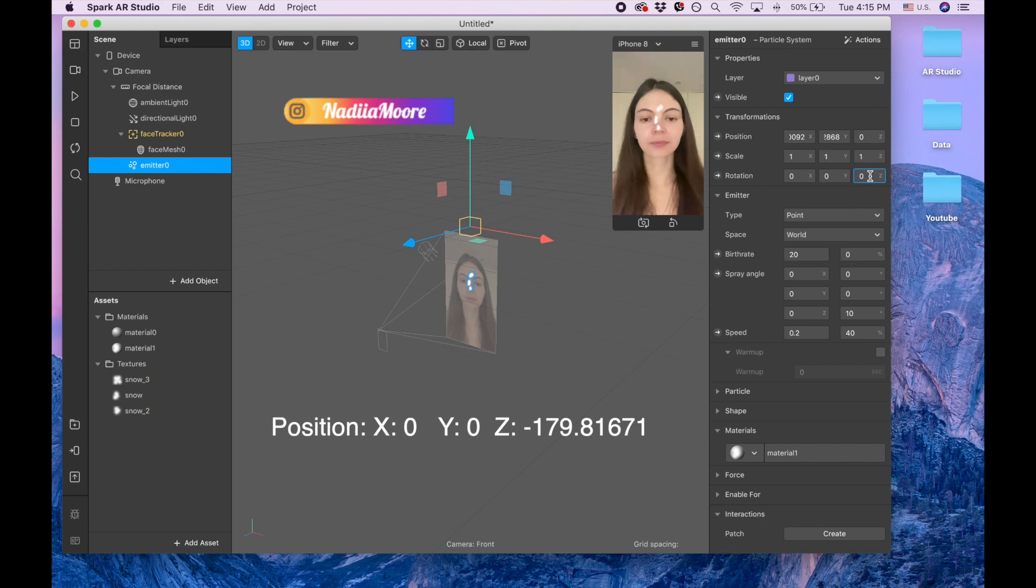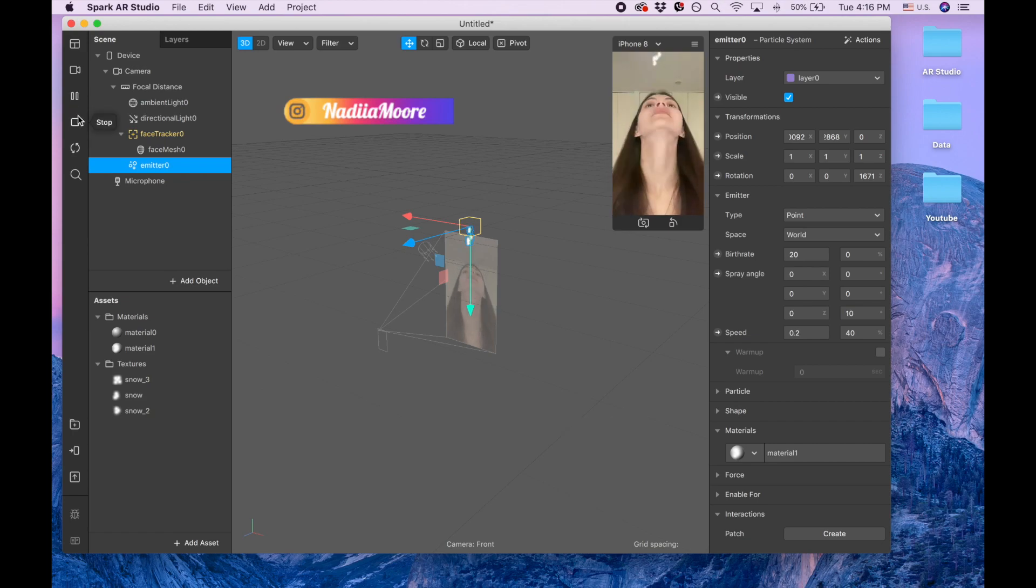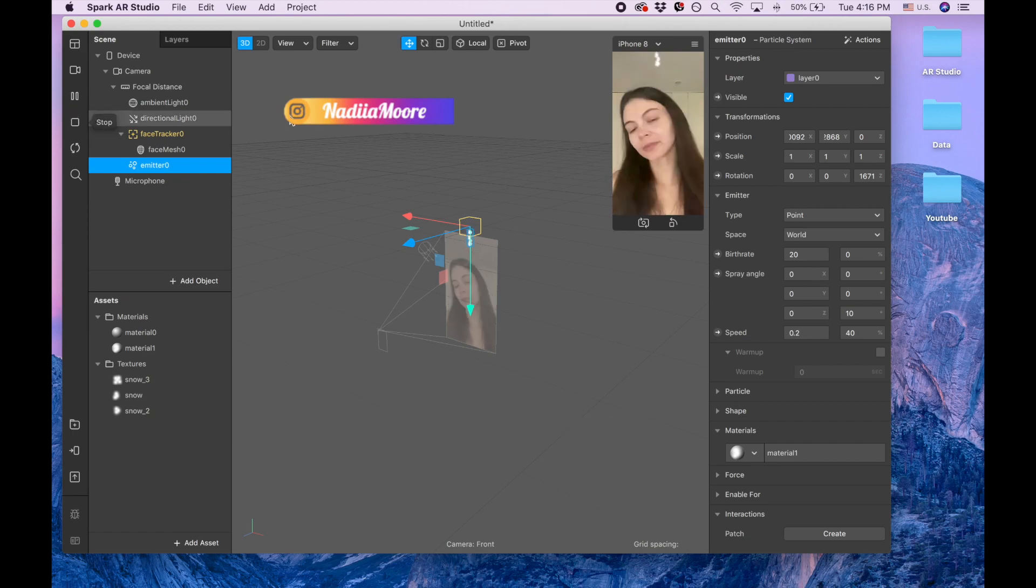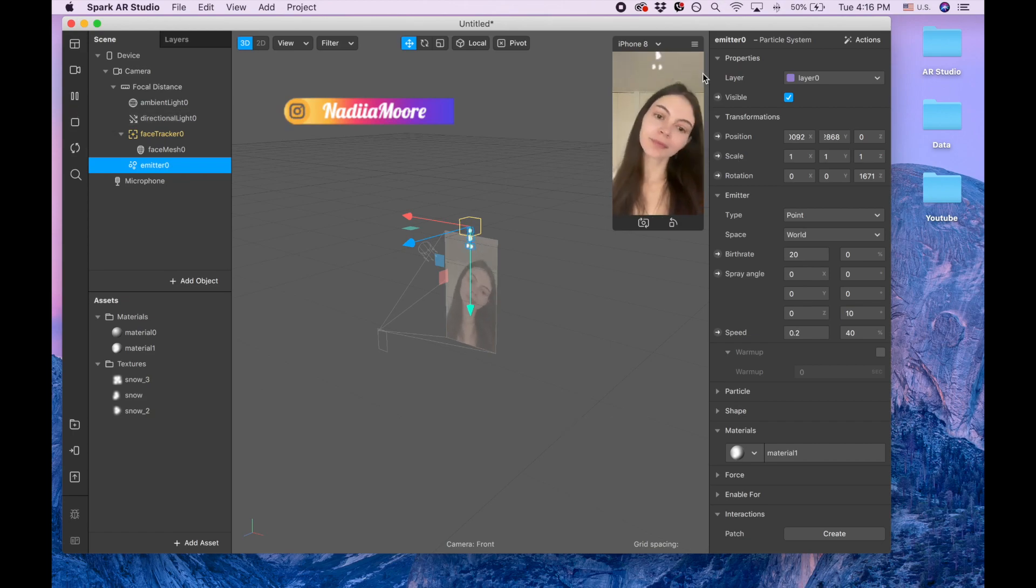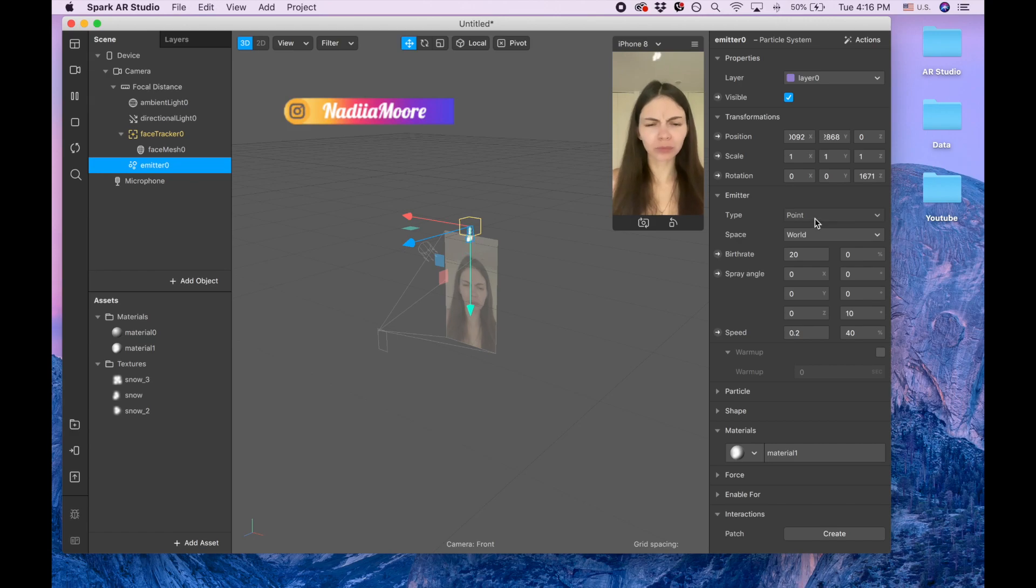For the Z I'm going to change it to -179.81671. Okay, let's press play. So now you see that it goes from the top down. Now we're changing the emitter type from point to line, but it's too small so we need to make it bigger.